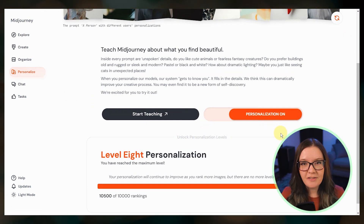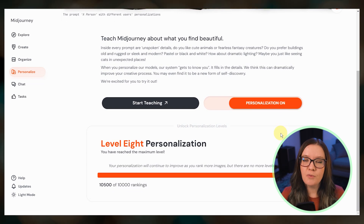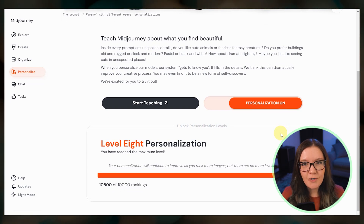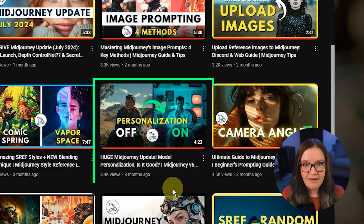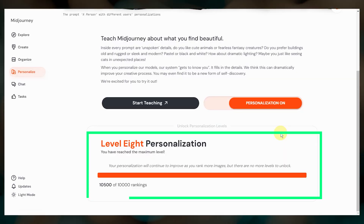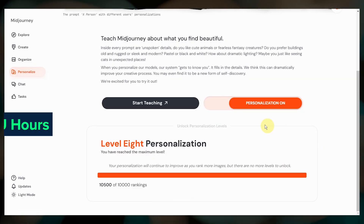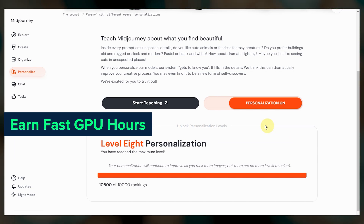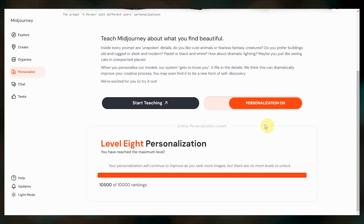If you haven't tried personalization yet, I highly recommend you try it out. It only takes about 5 or 10 minutes to get your first personalization code set up. They've also set up different ranking levels to entice people to rank more image pairs, and I believe you get fast hours each time you hit a new level. Unfortunately, I was already maxed out at level 8 when they started this, so I don't get any bonus fast hours.